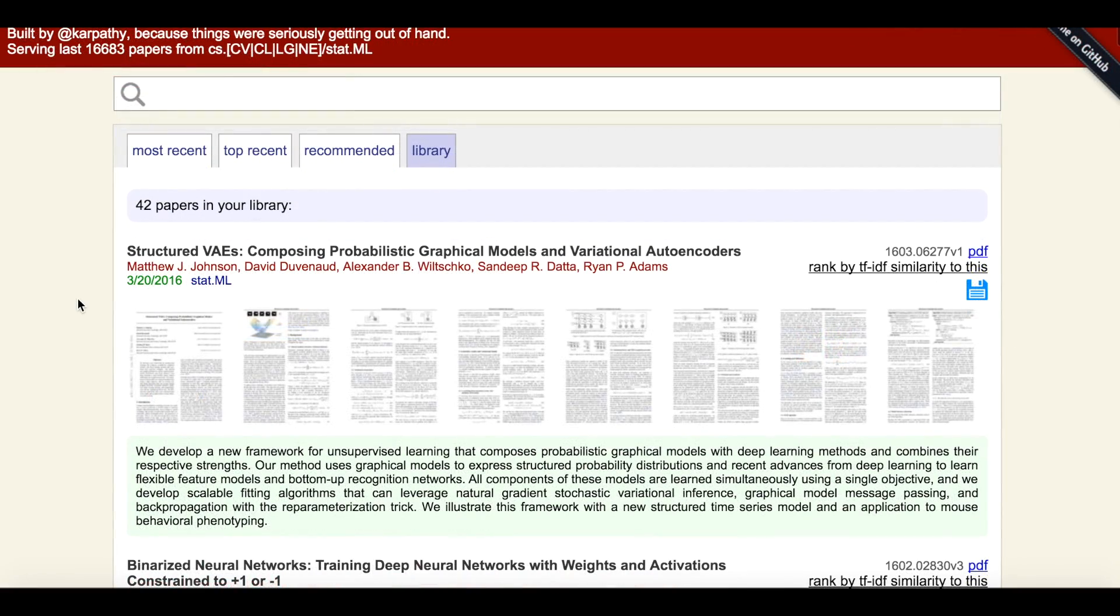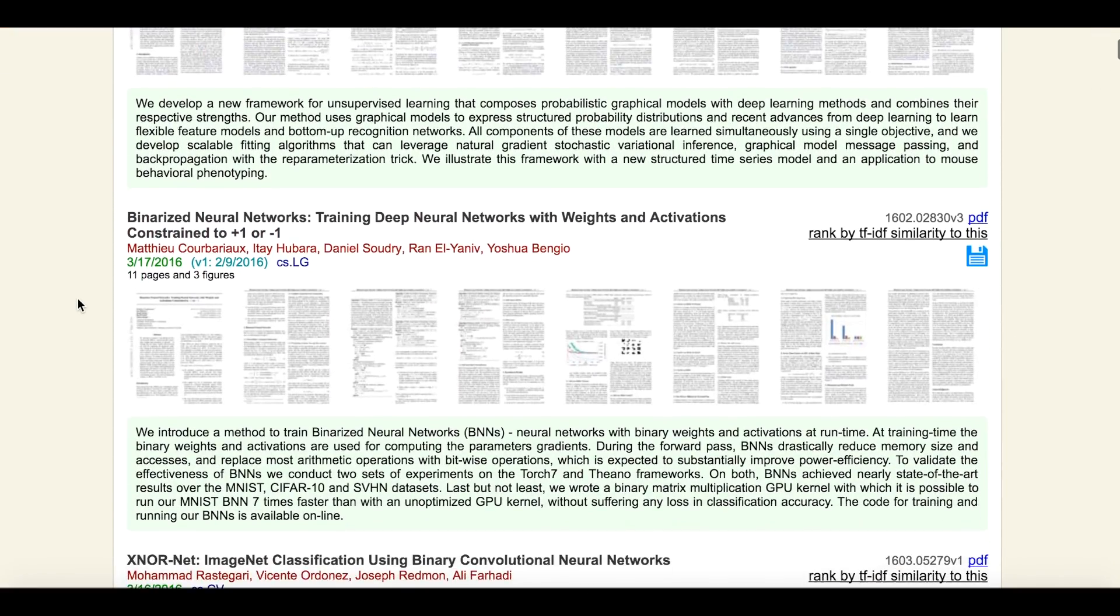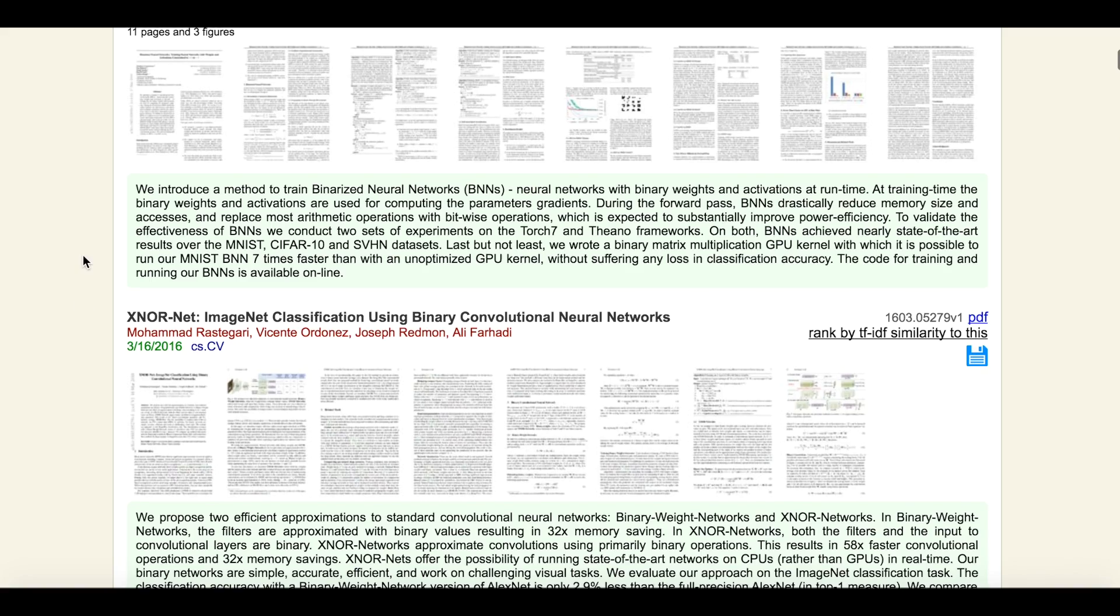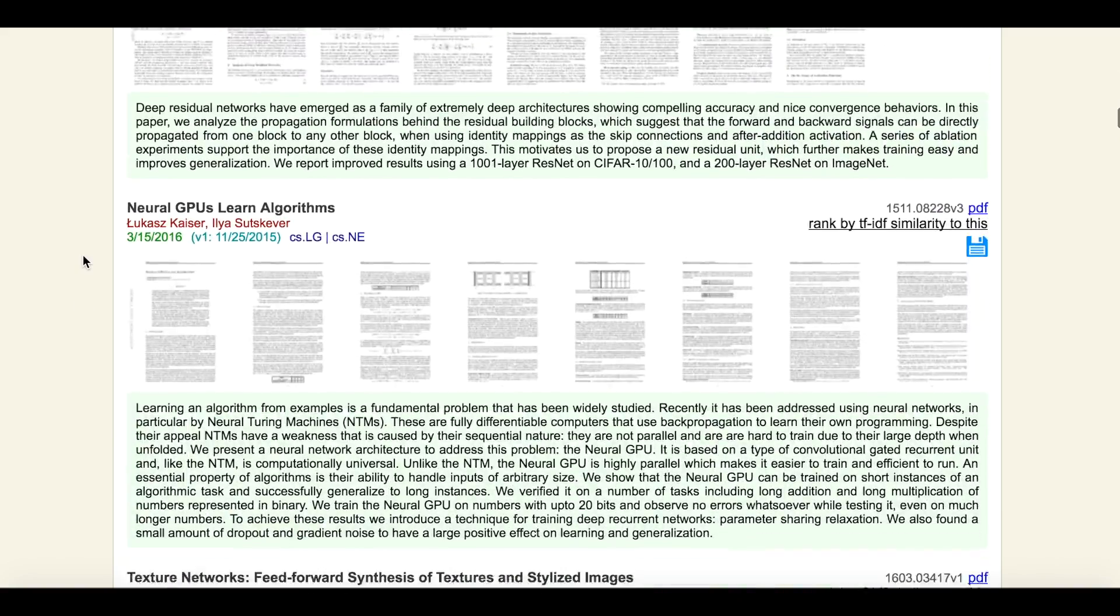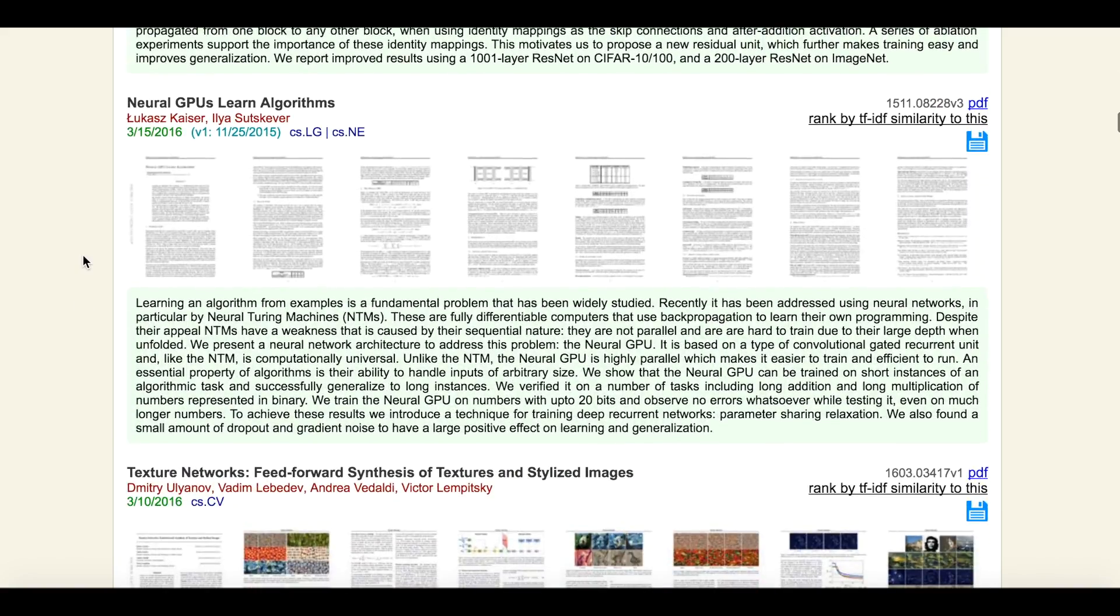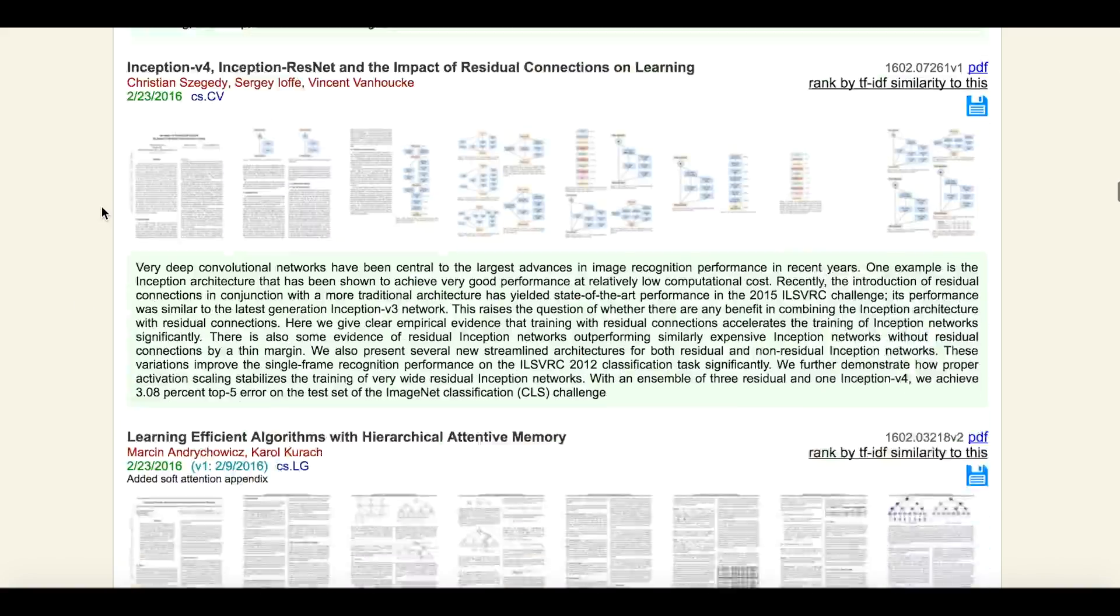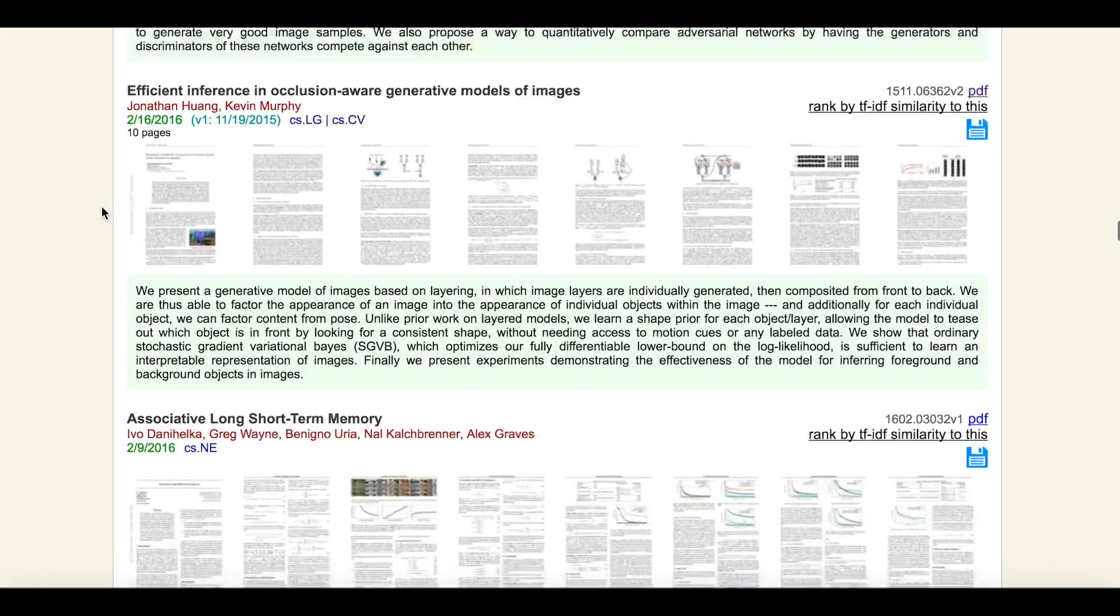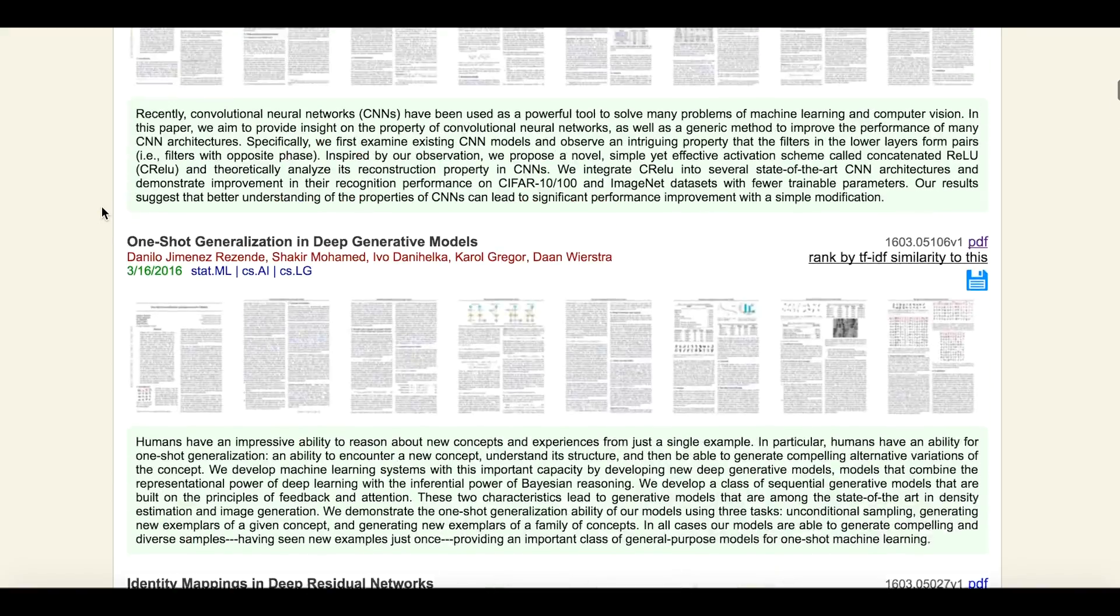The library is not only useful as a way of keeping track of interesting papers. Arxiv Sanity will take the papers in your library and use them to recommend related work. Internally, all of these papers in your library are positives, and all the papers outside of it are negative.